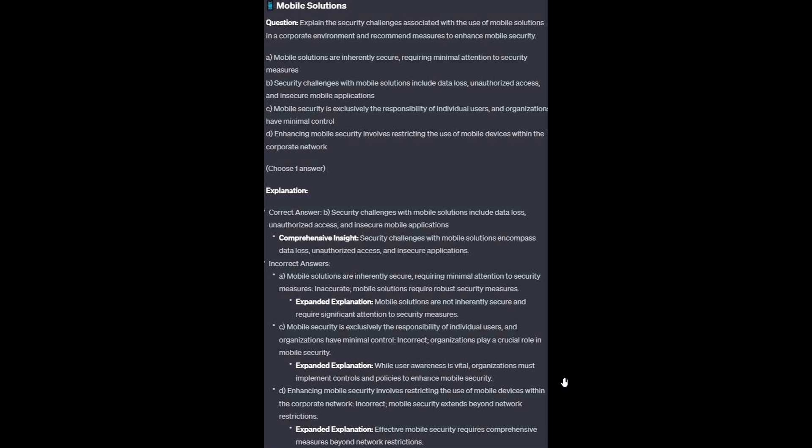And now for the incorrect answers. Mobile solutions are not inherently secure — they require significant attention to security measures. Option C: While user awareness is vital, organizations must implement controls and policies to enhance mobile security. Option D: Effective mobile security requires comprehensive measures beyond network restrictions.